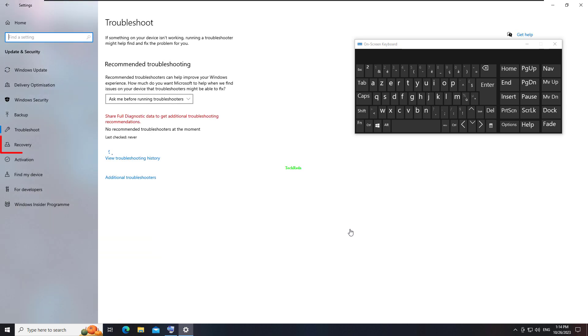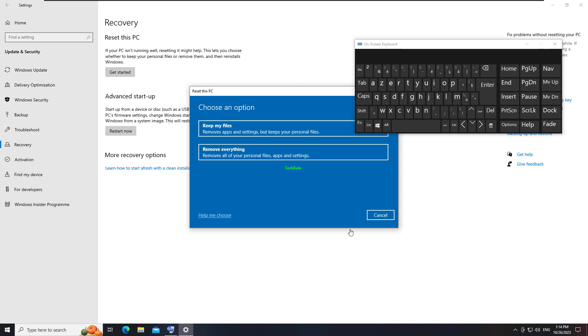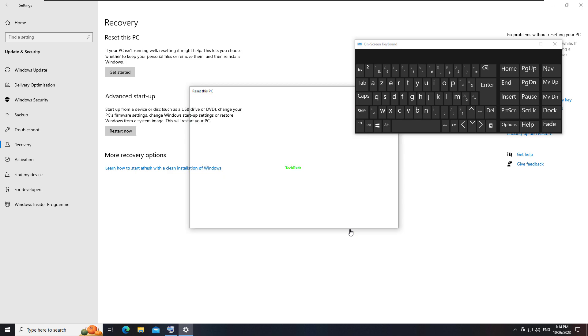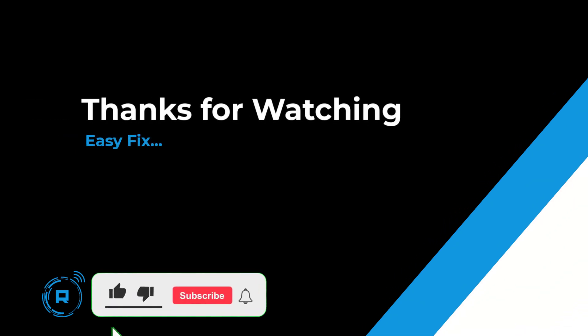Click the Recovery tab and select Get Started under Reset This PC. If one of these solutions didn't work, leave a comment below or join our Discord Tech community with link in description for more help.